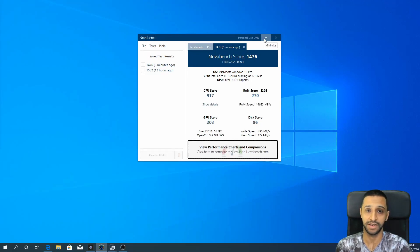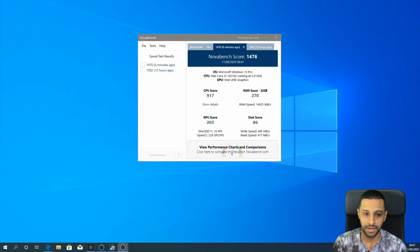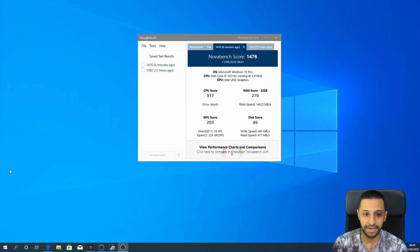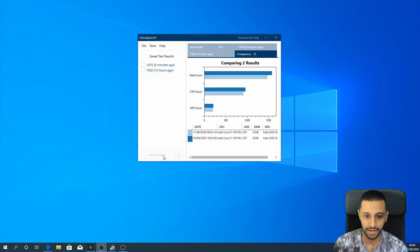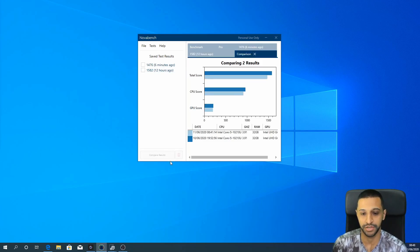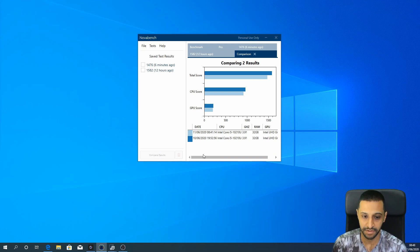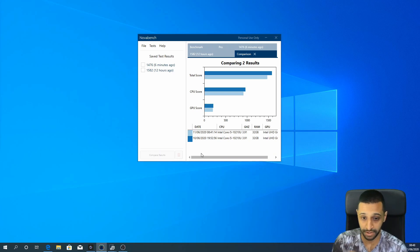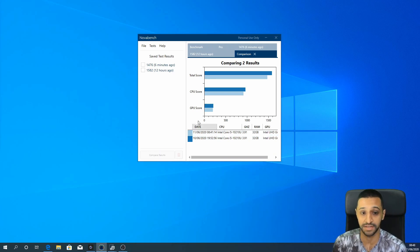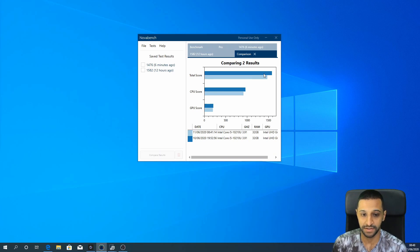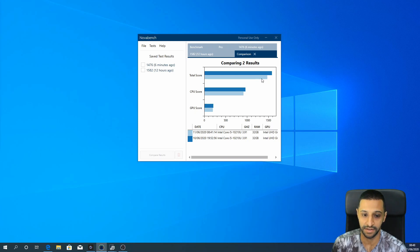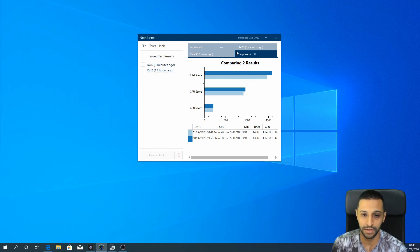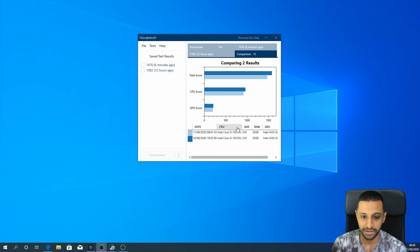So just to show you guys what we ran yesterday, I'm going to compare these two results. And you can see, as I mentioned earlier, there is some screen recording software running in the background, but there isn't too much difference in the scores. So you can see the dark blue being the one that we ran yesterday, and the light blue being the one that we ran this morning. So you can see on the comparison chart there isn't too much difference, which is great.